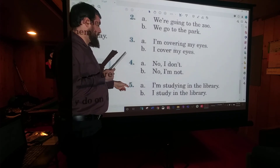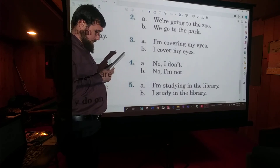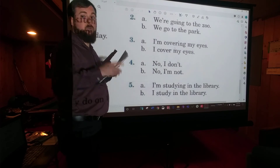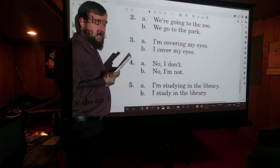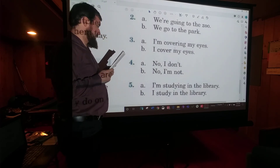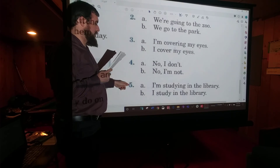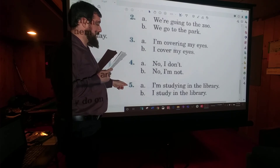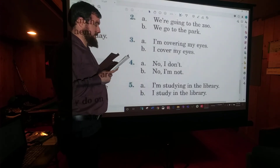Number five: Where do you usually study? B — I study in the library.